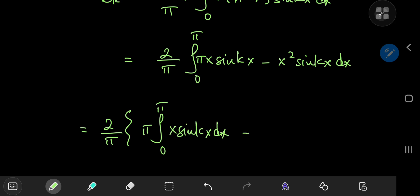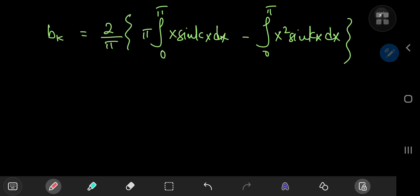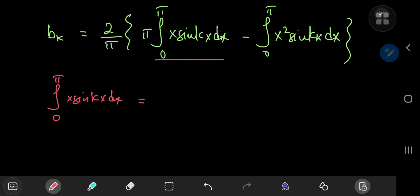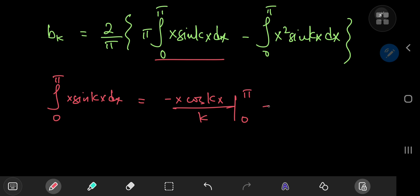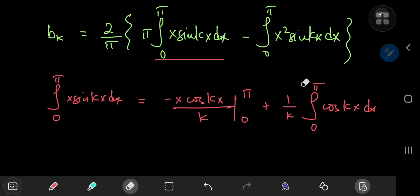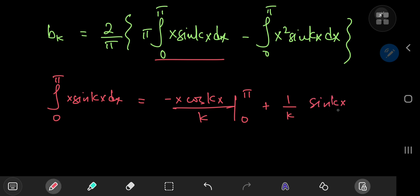We have two integrals to evaluate, both needing integration by parts. Starting with the integral from 0 to π of x sin(kx) dx: integrate the sine and differentiate the x term, giving −x cos(kx)/k evaluated from 0 to π, plus (1/k) times the integral from 0 to π of cos(kx) dx. That last integral evaluates to sin(kx)/k with limits 0 and π, and sin(kπ) = 0 for non-negative integer k, and sin(0) = 0, so this entire piece collapses to 0.